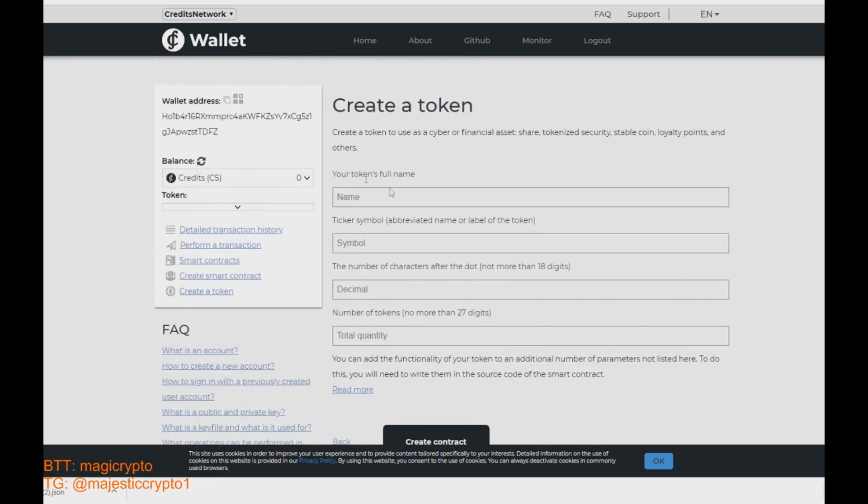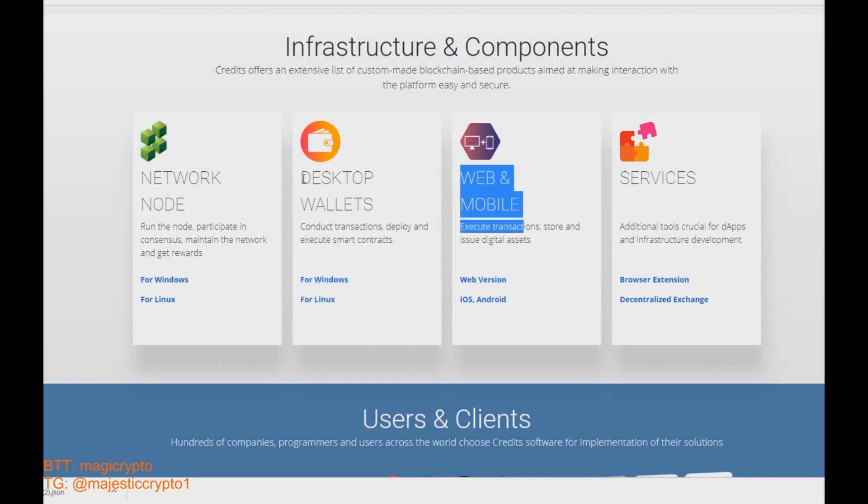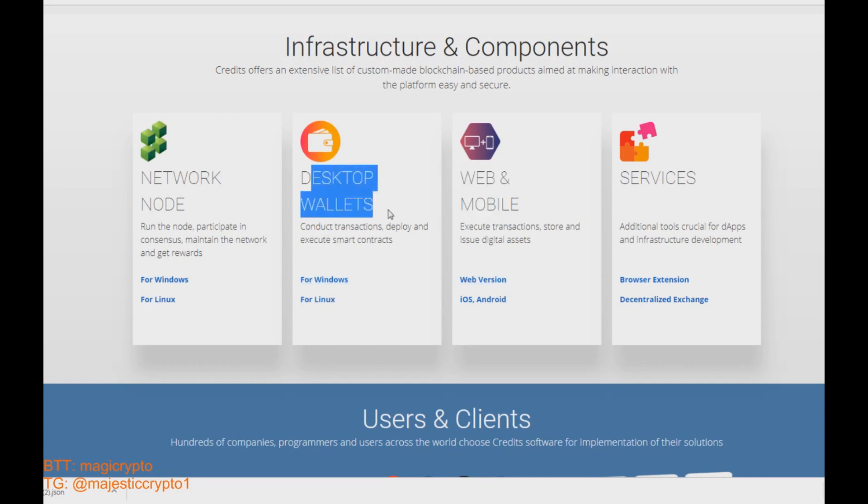Okay guys, it was a short tutorial on how to create a credits wallet. Also credits have not only web version. It has a mobile and version for your personal computer for Windows and Linux. Just check the credits.com for more information. Okay, see you.